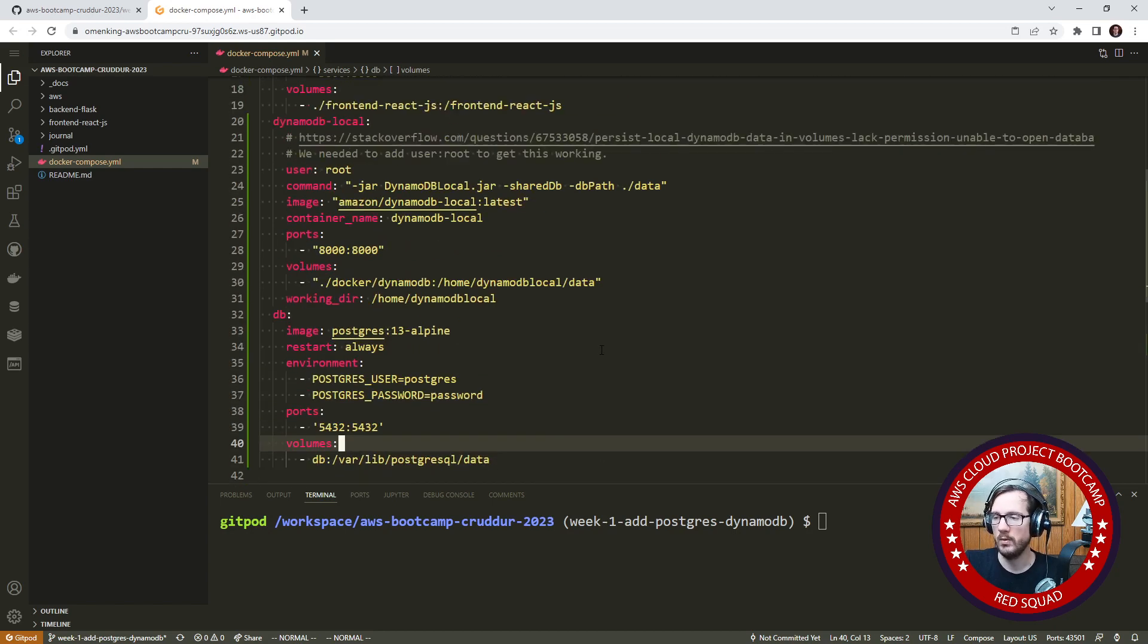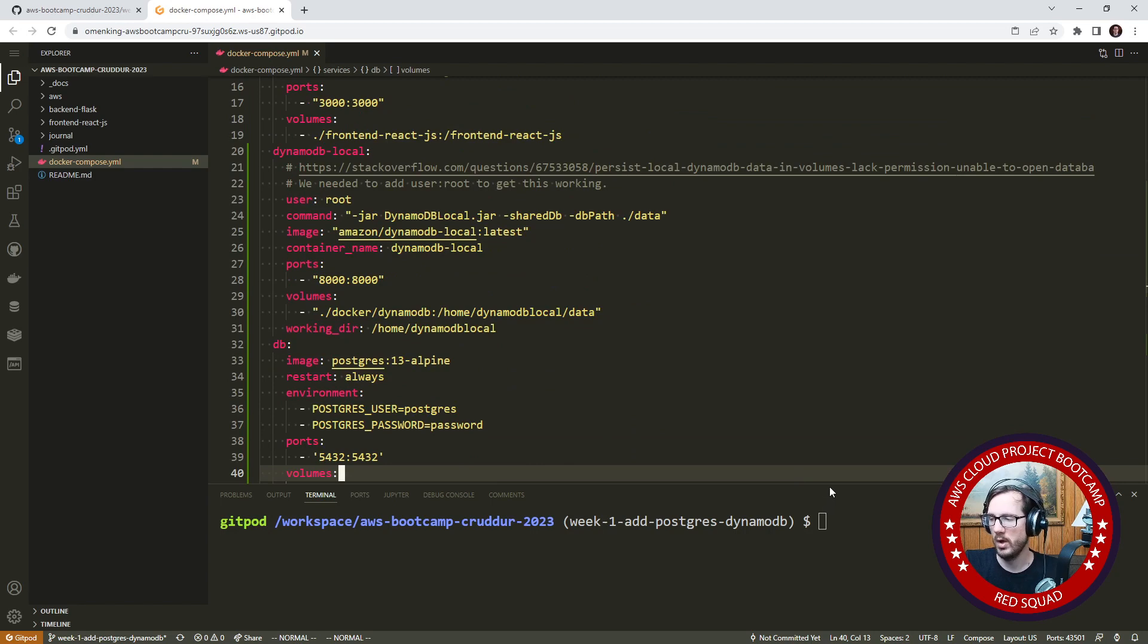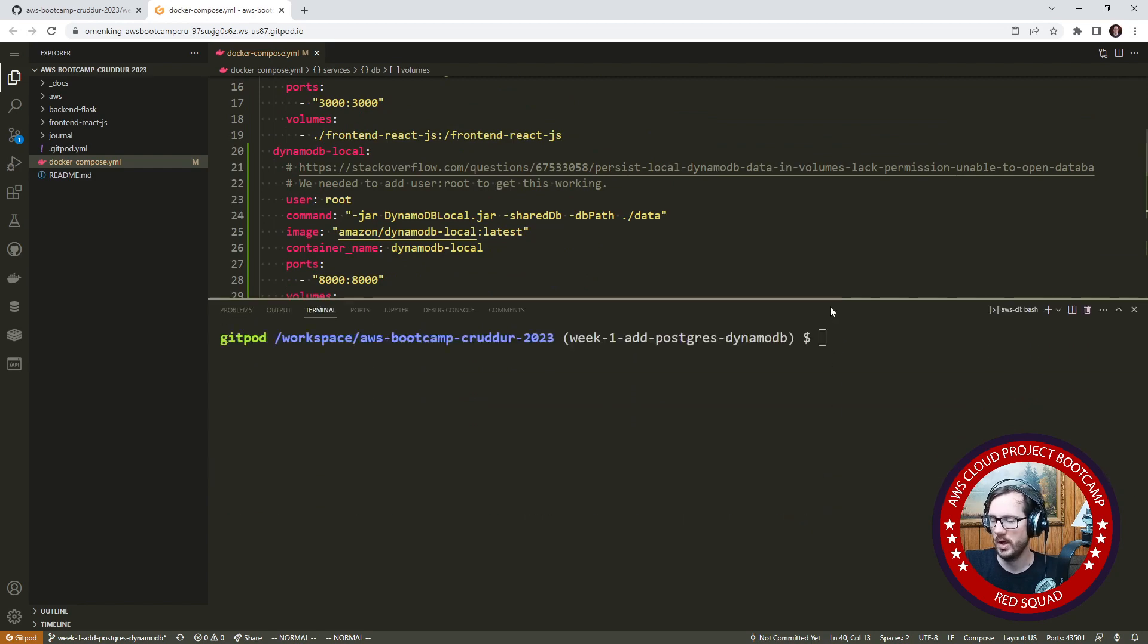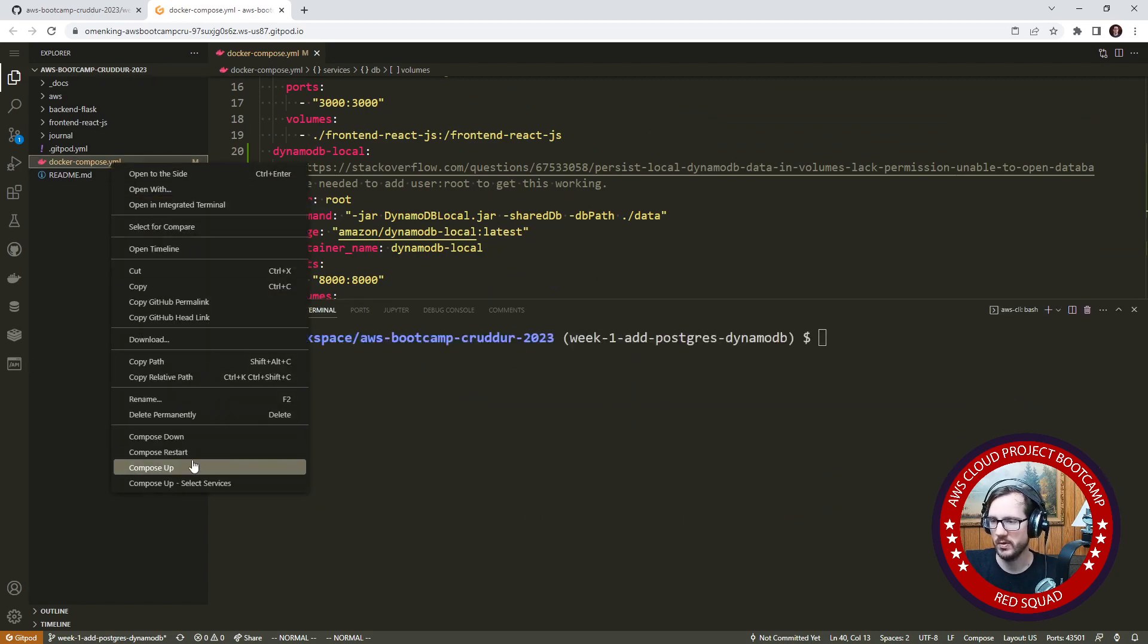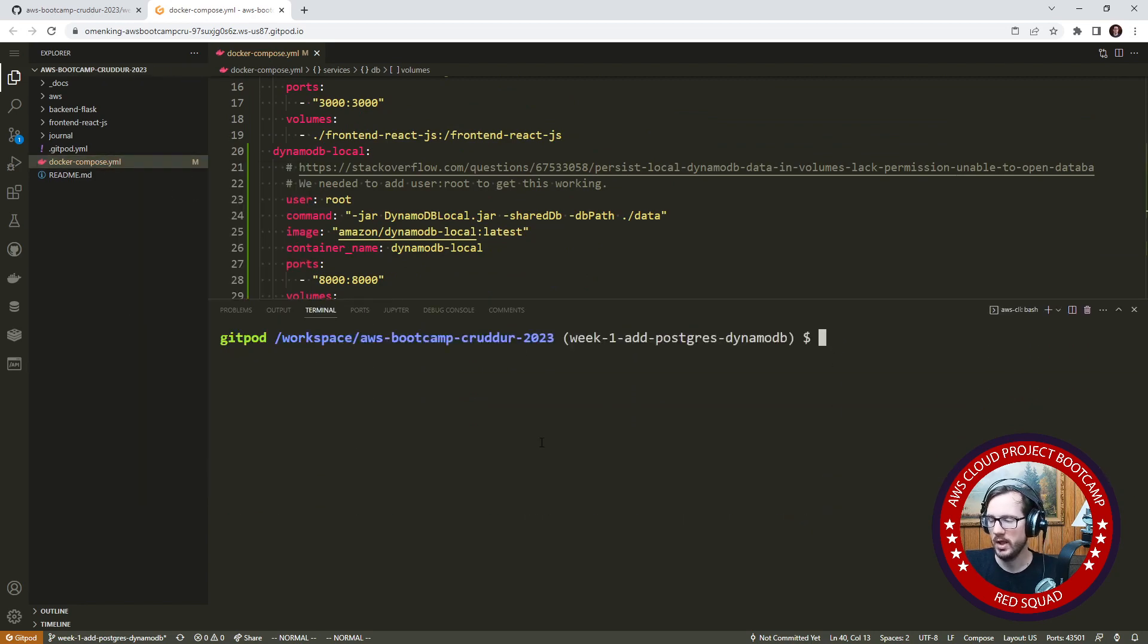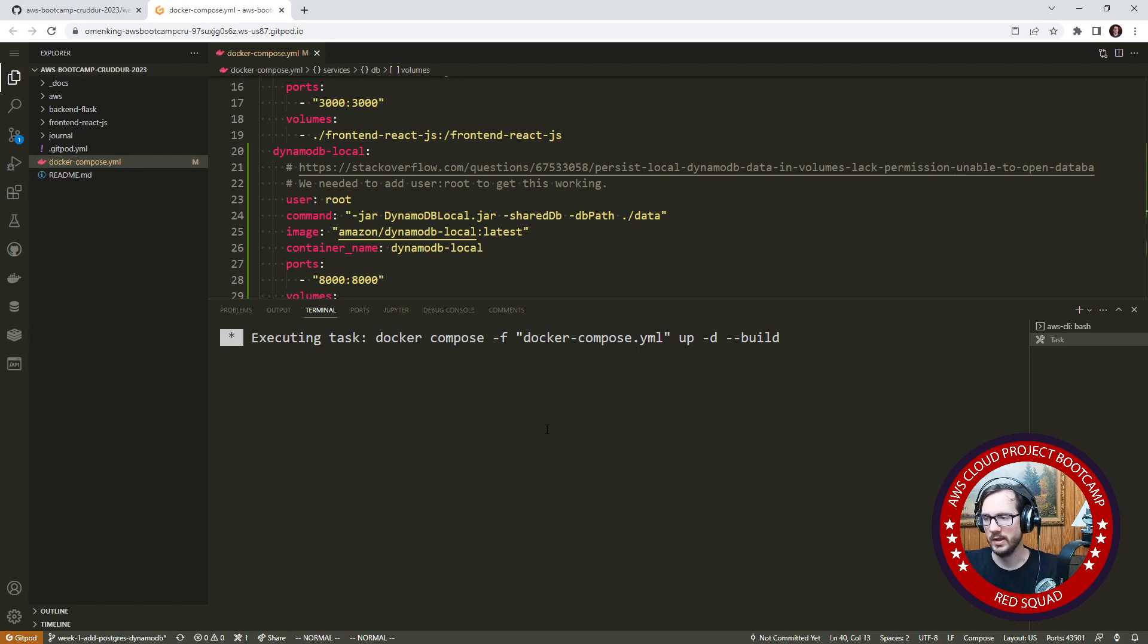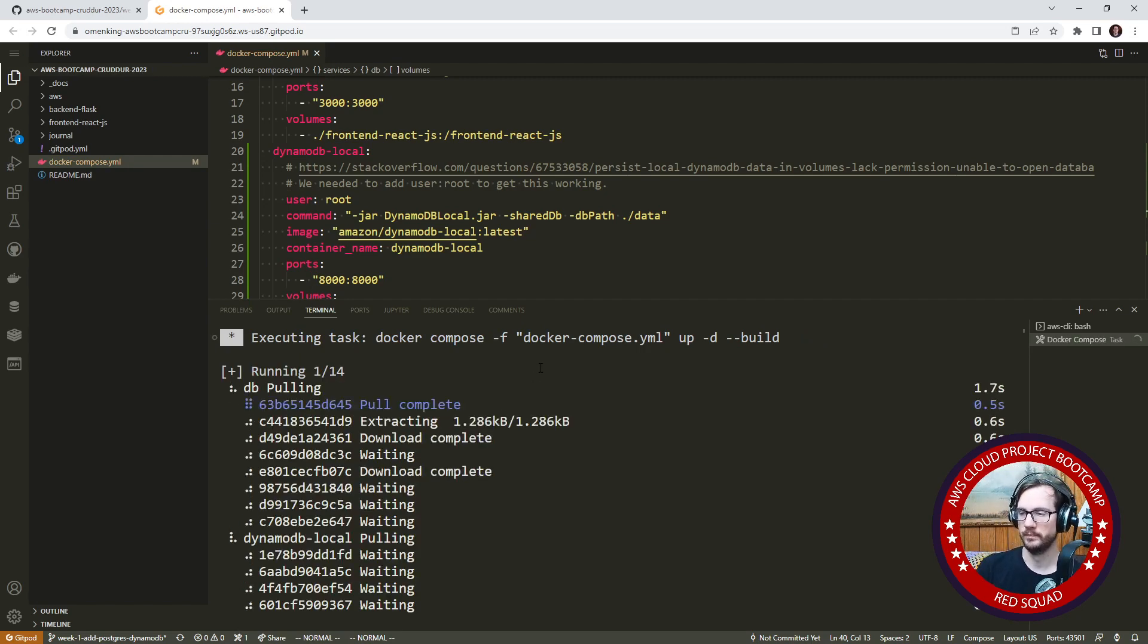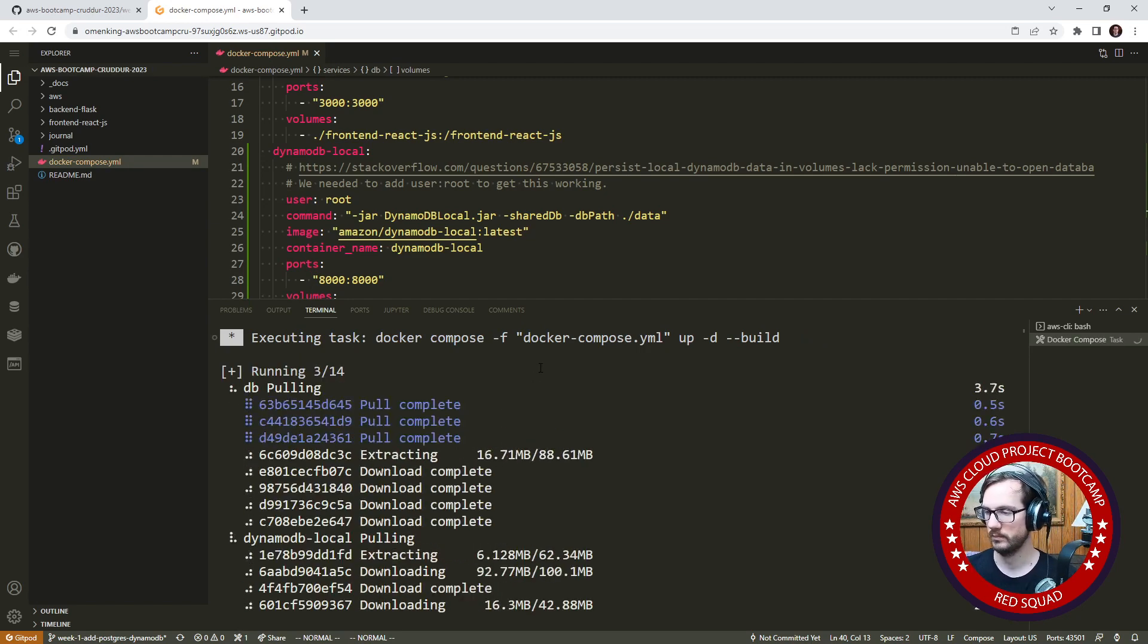Now if we do Docker Compose up it should start those two up and then we can see how we can interact with those two. We'll just give it a moment there.